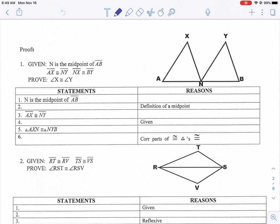Welcome geometry students to a CUDA worksheet tutorial. We are doing proofs today on corresponding parts of congruent triangles being congruent. This is a good guide for proofs in general, but corresponding parts is a big trip-up for a lot of students, so we're going to try to get as many misconceptions out of the way as possible. Let's start with our first one.